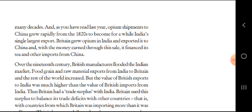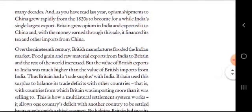The value of British exports from India was much higher than the value of British imports from India. Thus, Britain had a trade surplus with India.